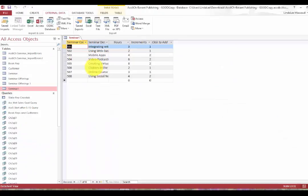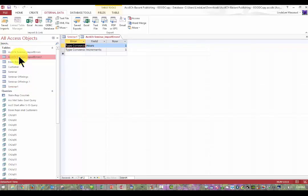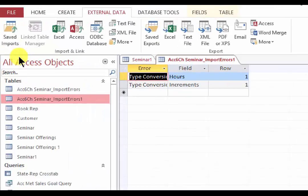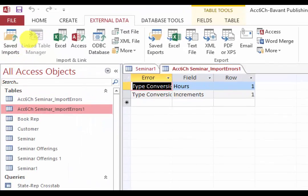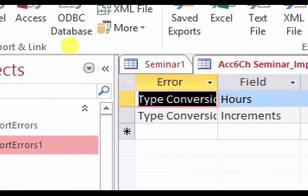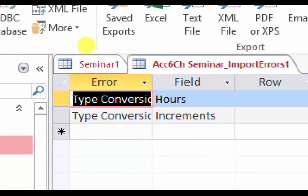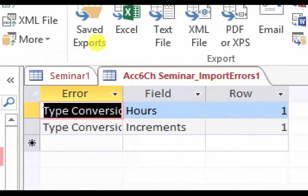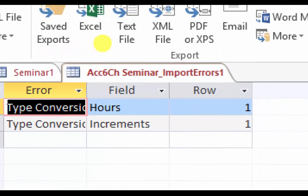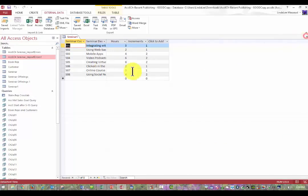If we had had an error, we would have the seminar import errors and it would tell us here that we had a type conversion error in the hours field in row one. Ah! Trick! Row one. That means there's something wrong with the headers.